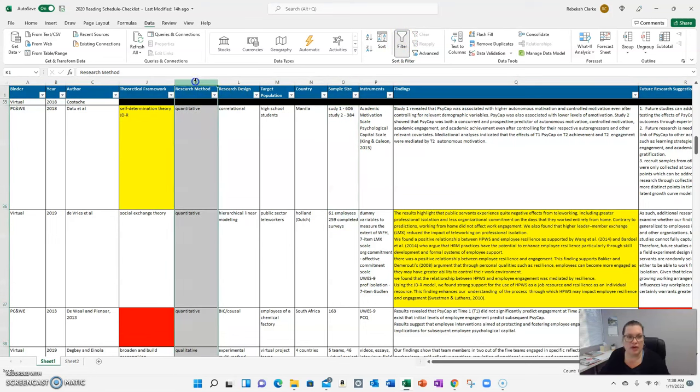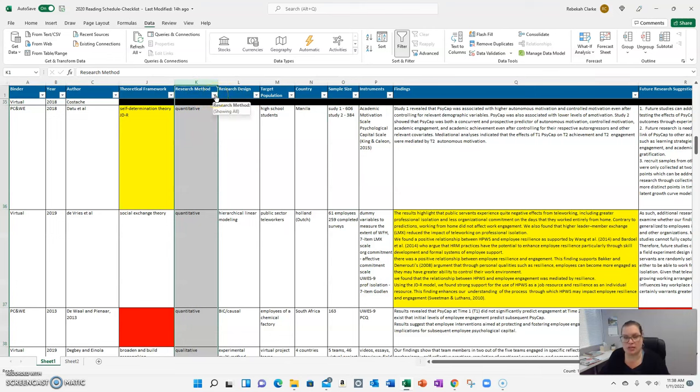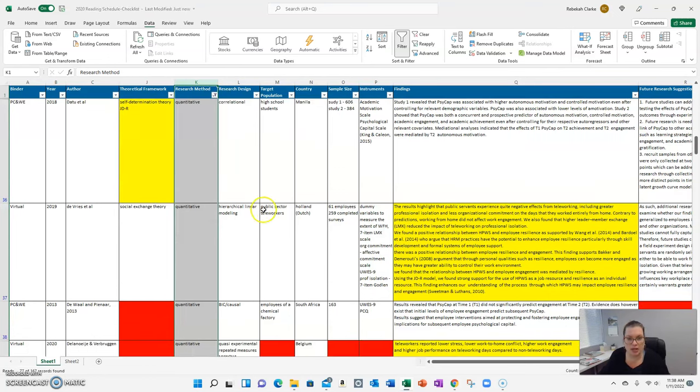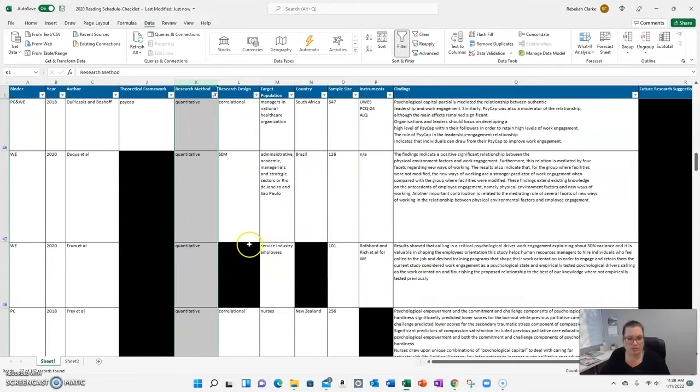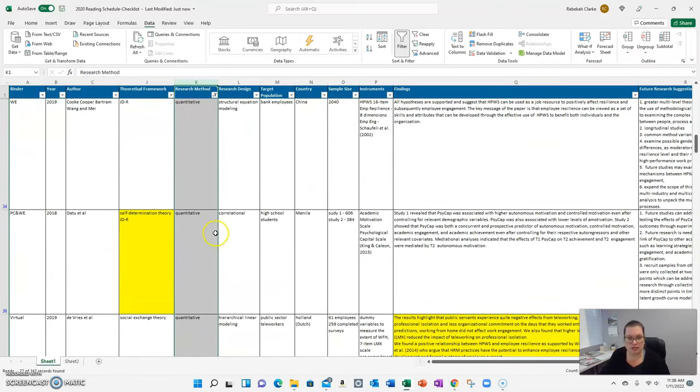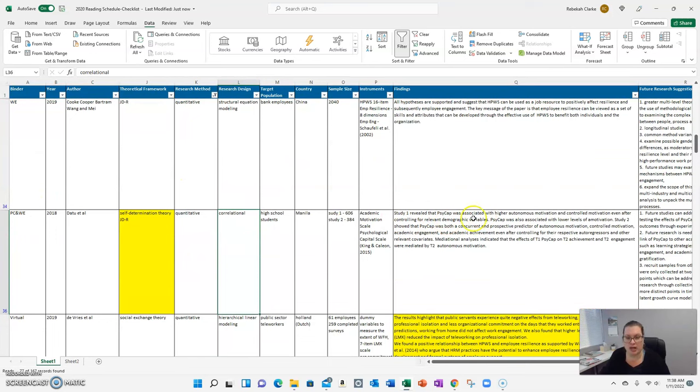So if I want to look at just quantitative studies, I'm going to select the filter button and I'm going to deselect everything. I only want to look at quantitative studies.